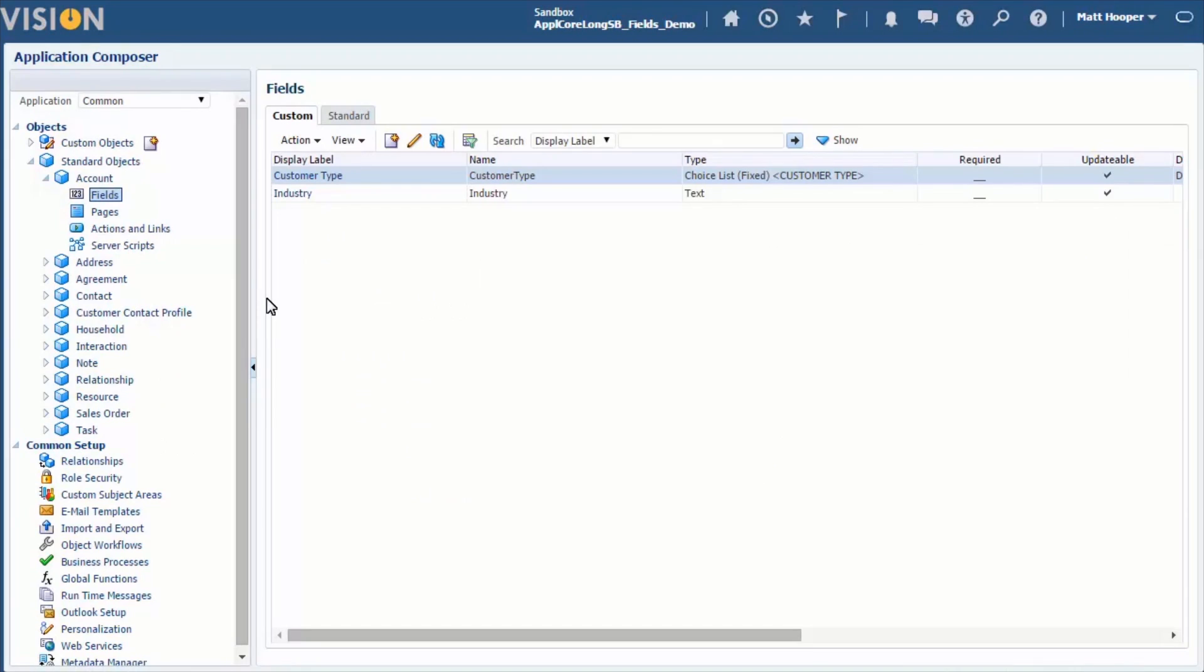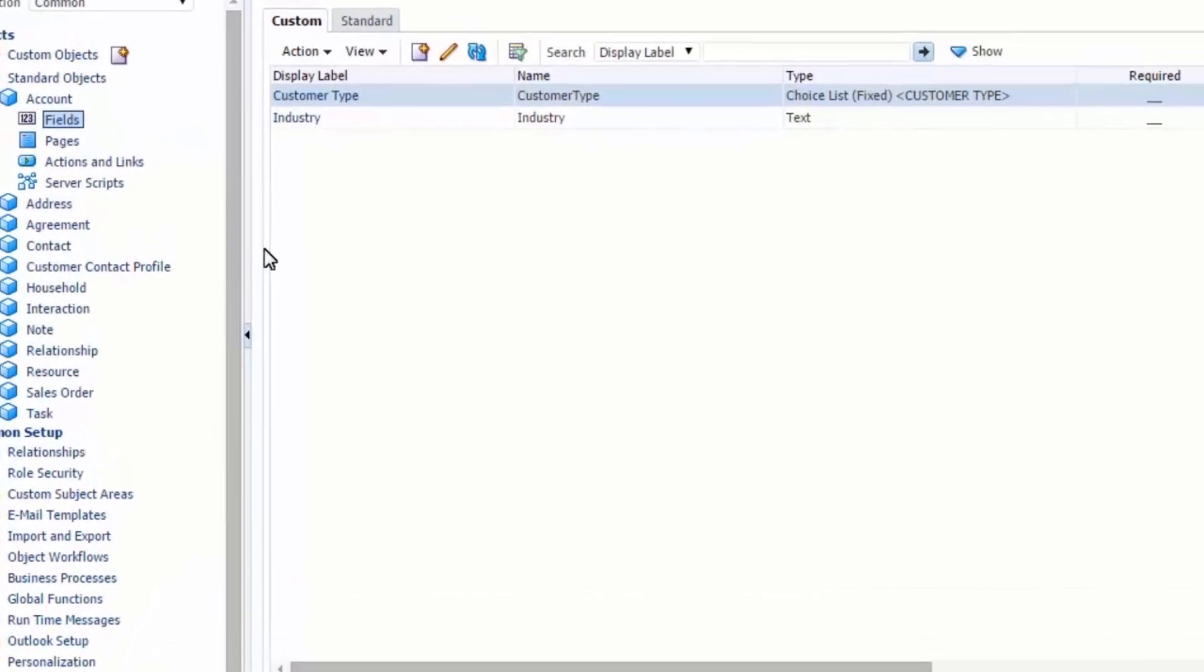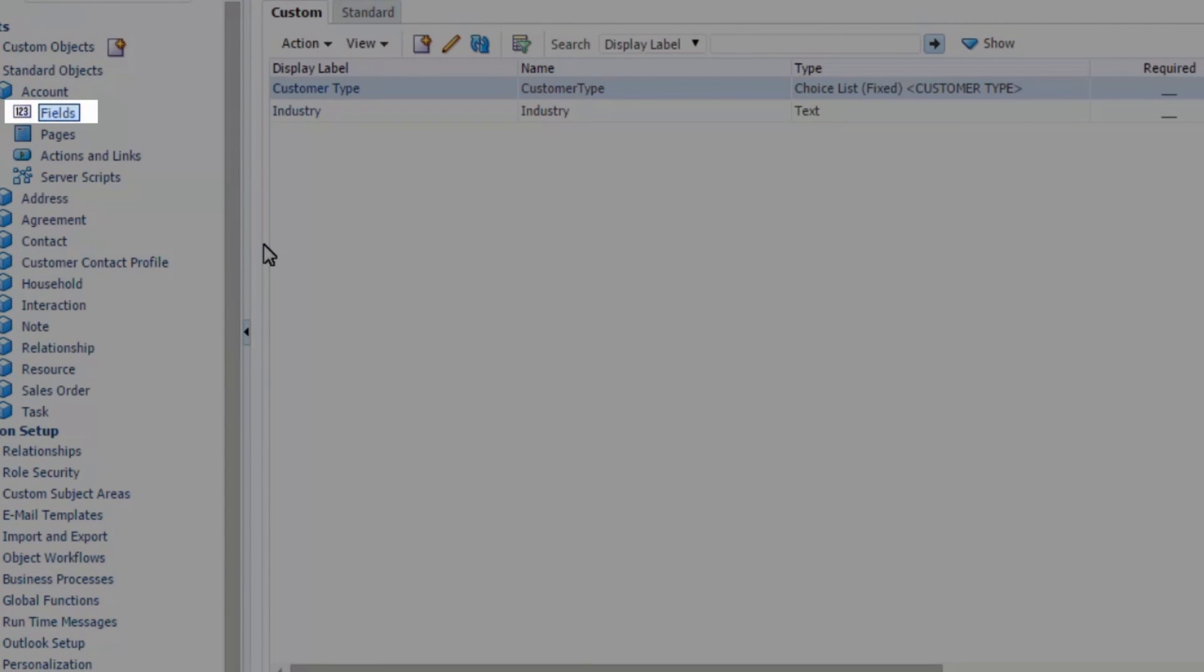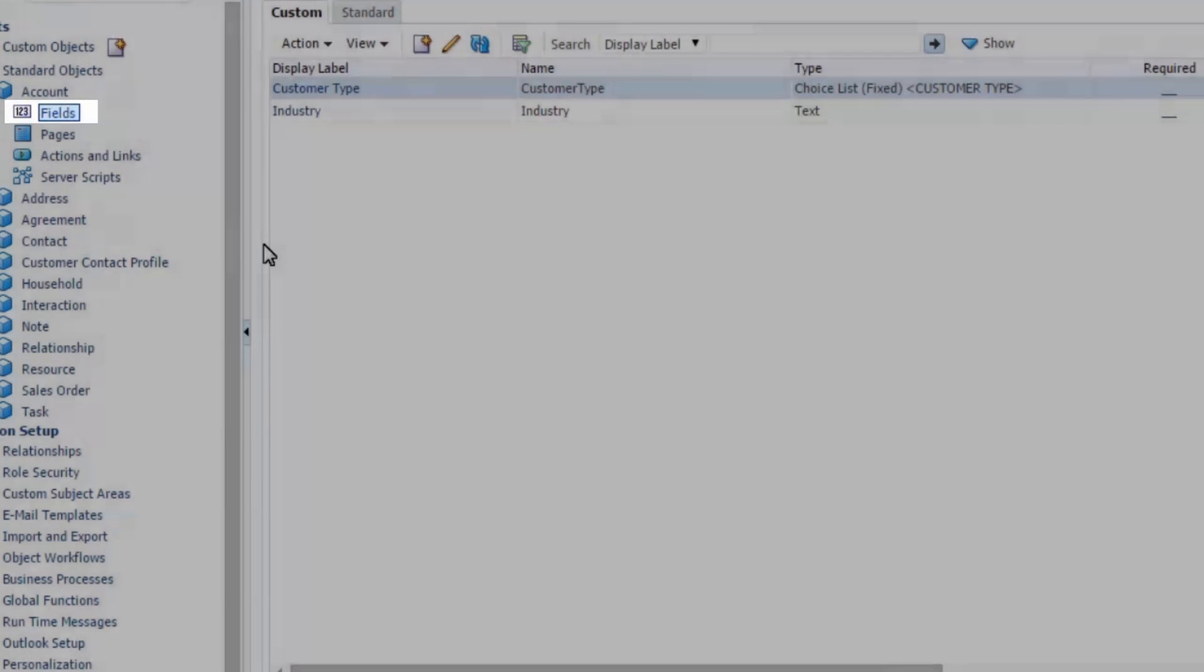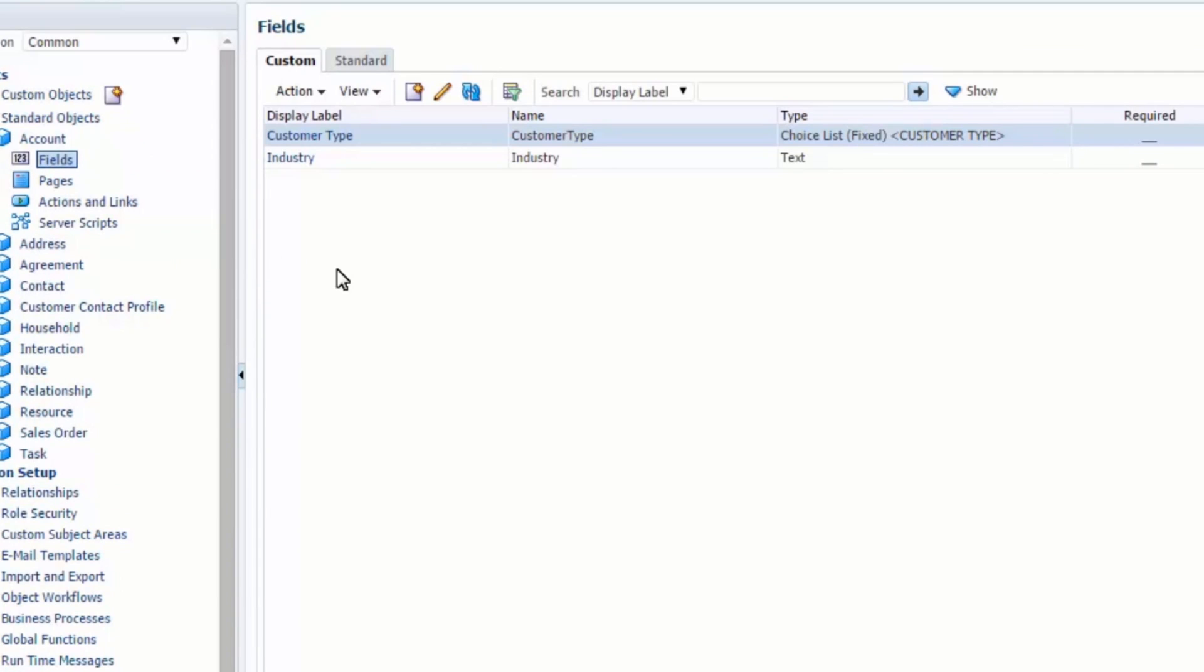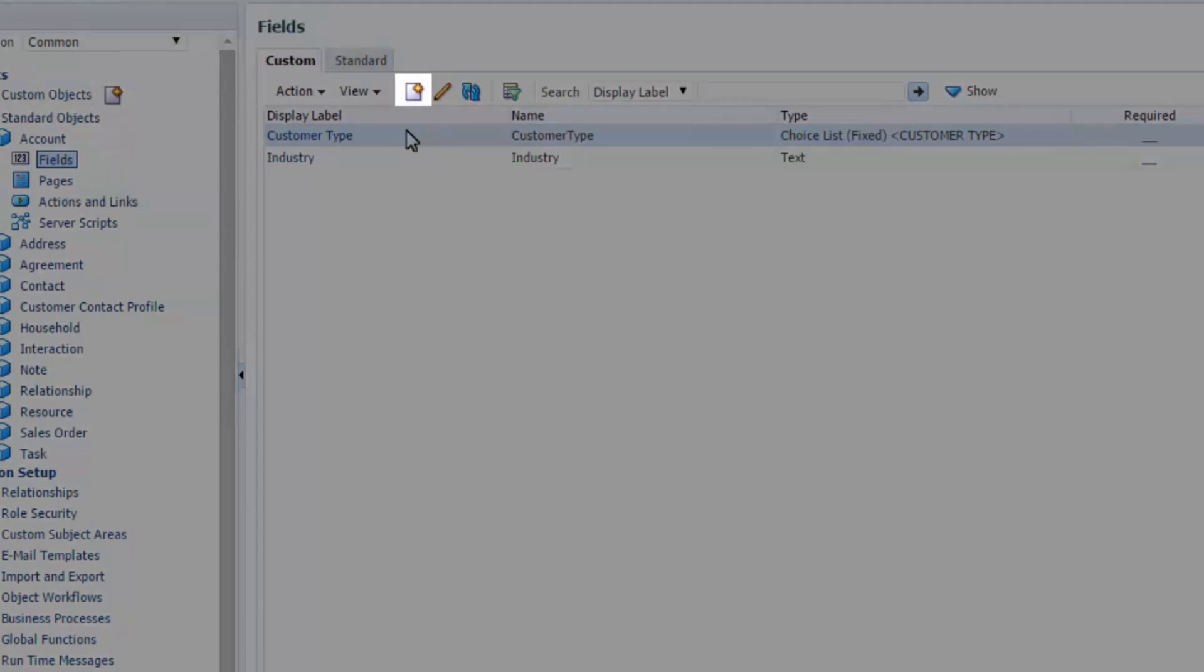Application Composer is the product we use to add fields. To add a field, we navigate to the fields page for the relevant object, in our case the account object. We then create a new field.